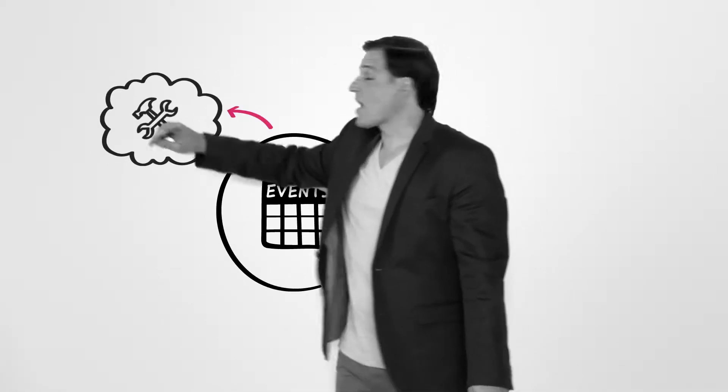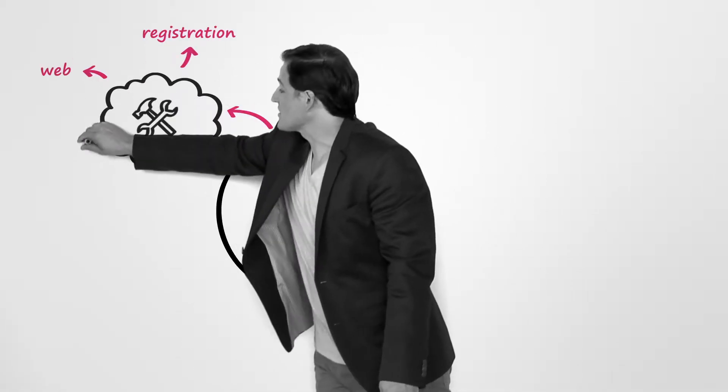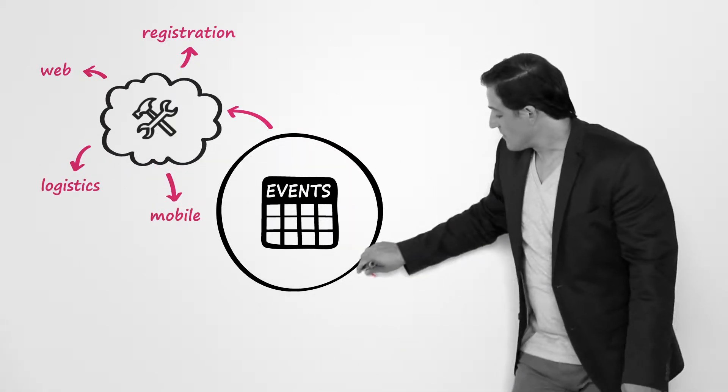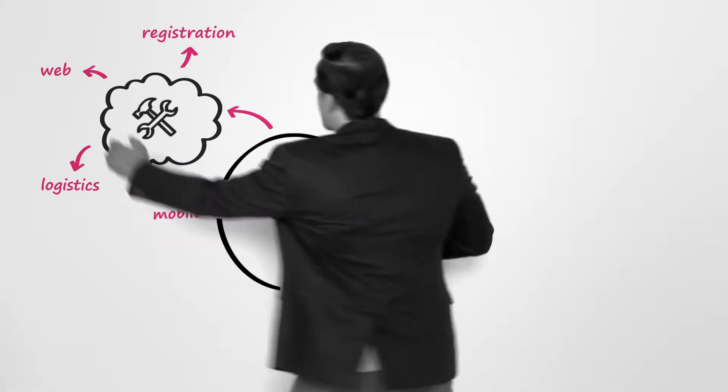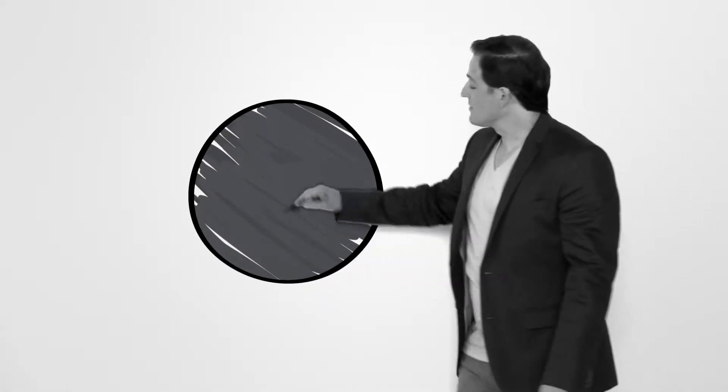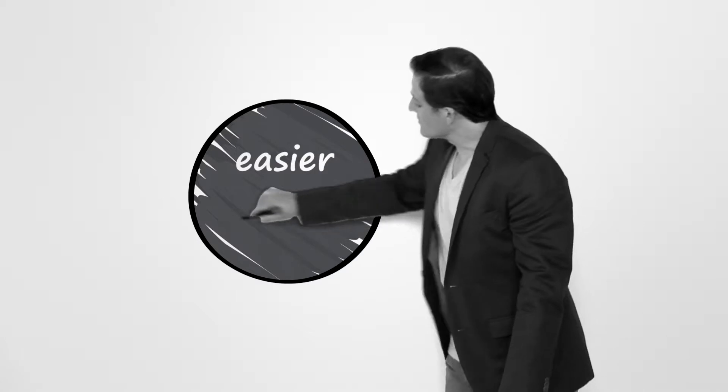From reg to web, logistics to mobile, and great new functionalities, all my tools are talking to each other. It made my life easier and helped me grow my events.